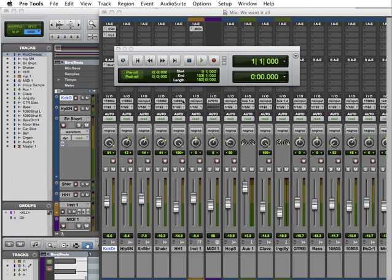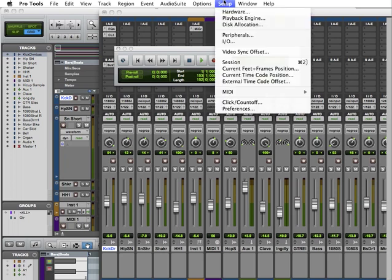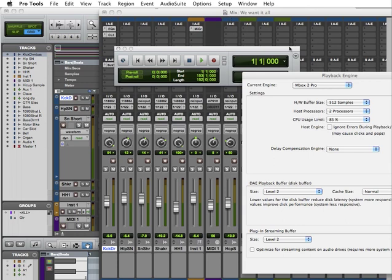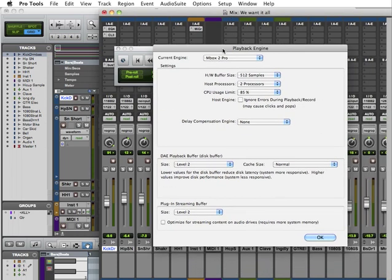We saw earlier how I pulled up the playback engine and modified where I wanted the current engine to go. Now with Pro Tools 9.0, this system provides a new method for setting up and selecting the audio engine for Pro Tools to use with your audio interface.